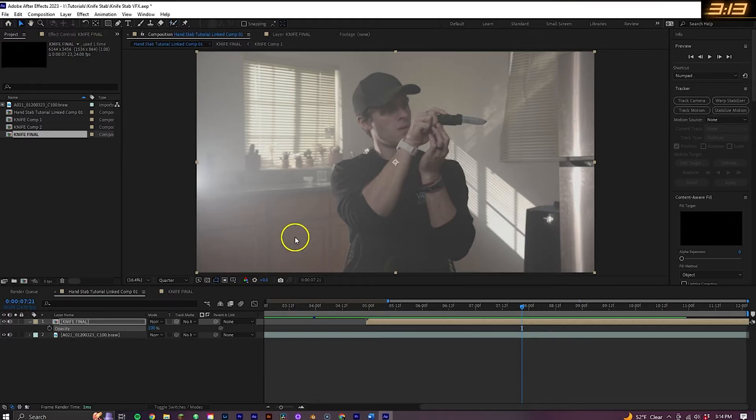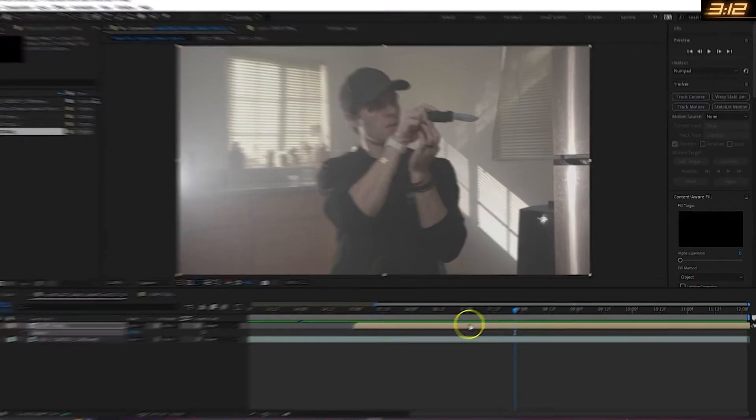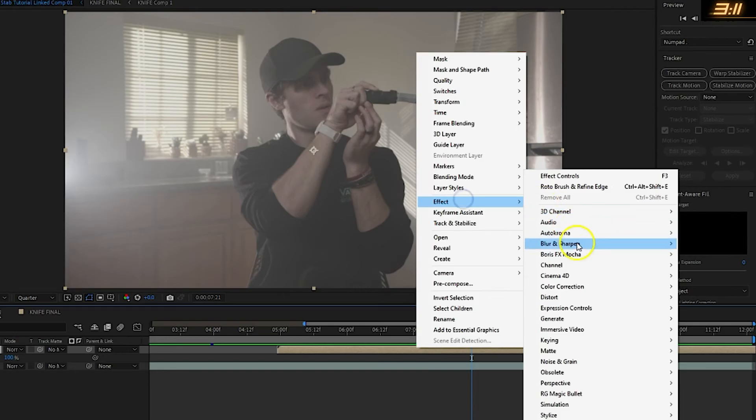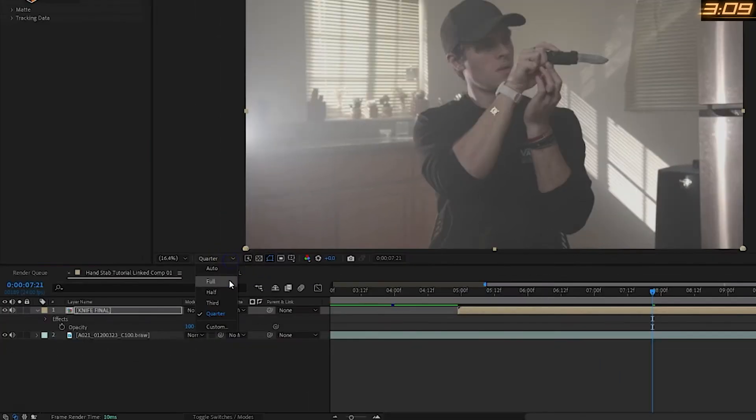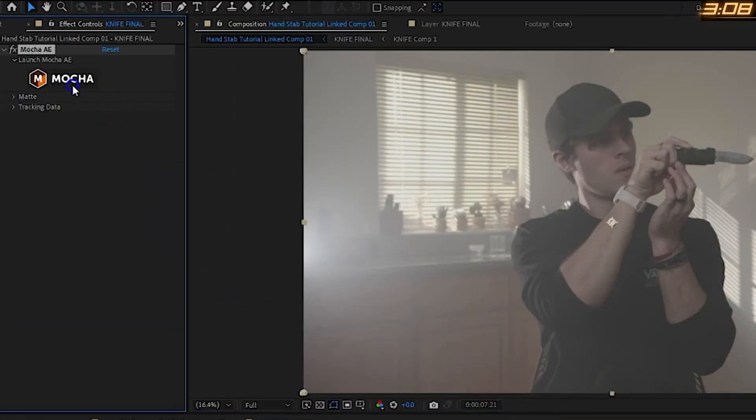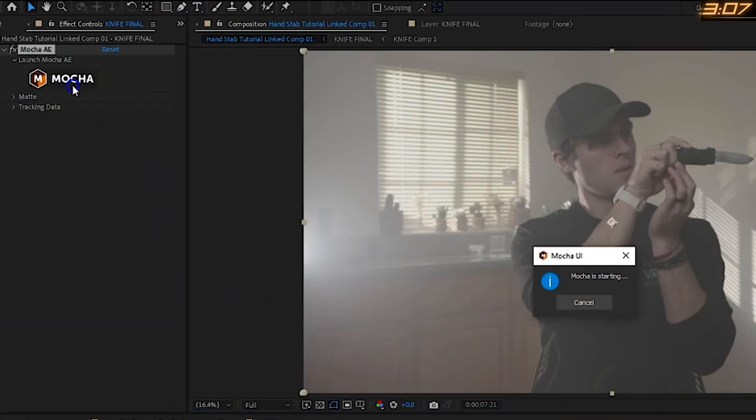The next thing is to rotoscope the blade using Mocha. So with the knife layer, go to Effect, Mocha AE, with the resolution at full, select the Mocha logo to open up the software.